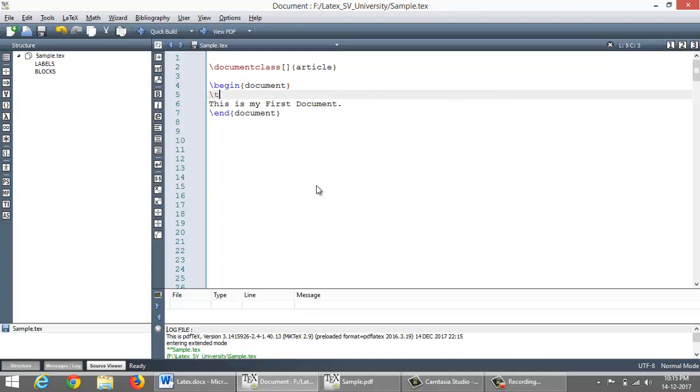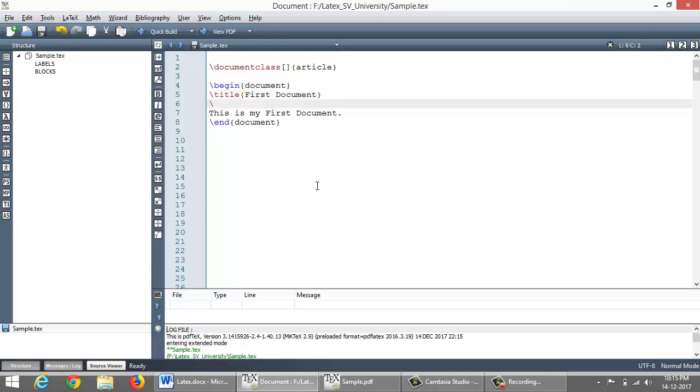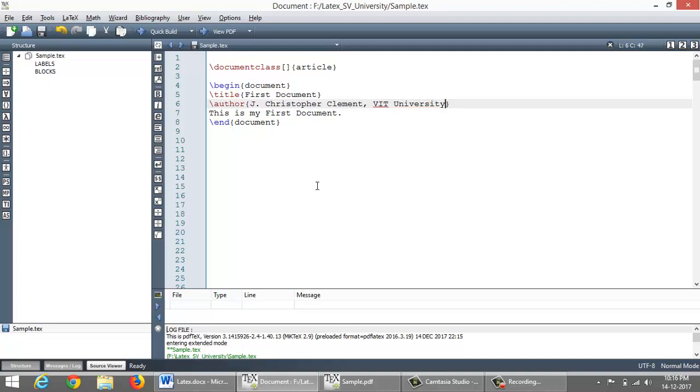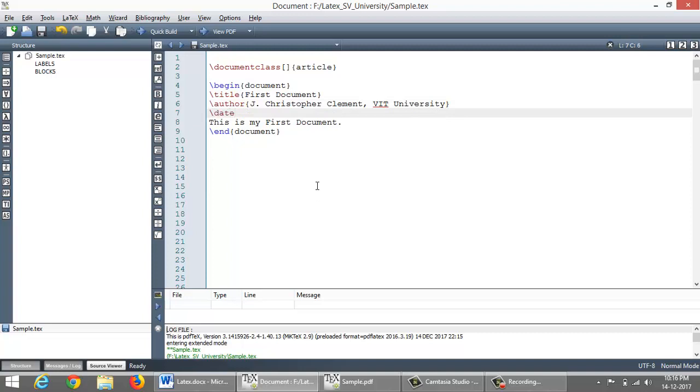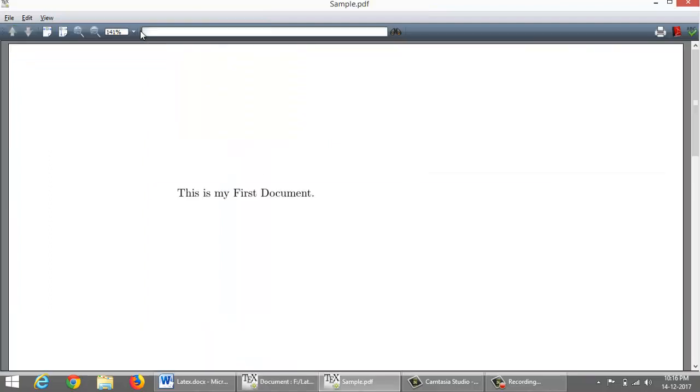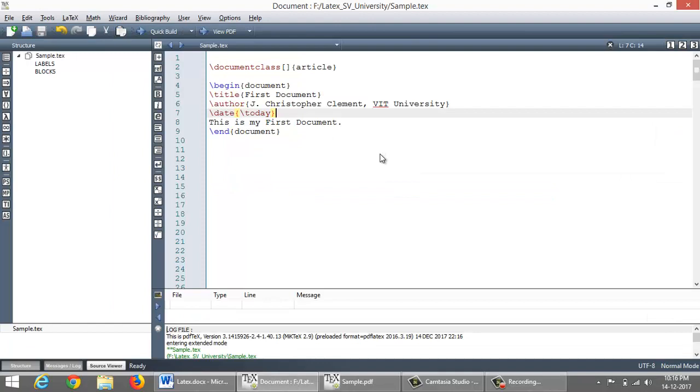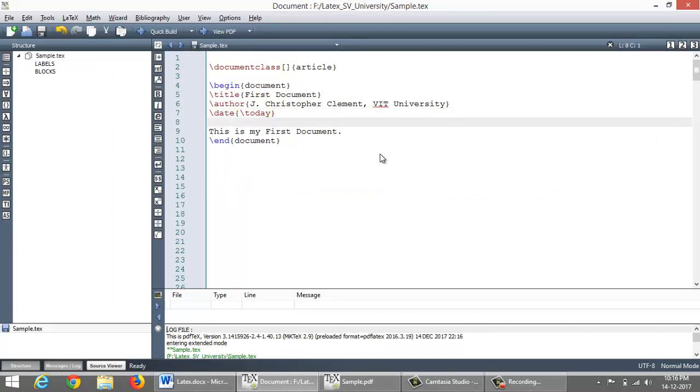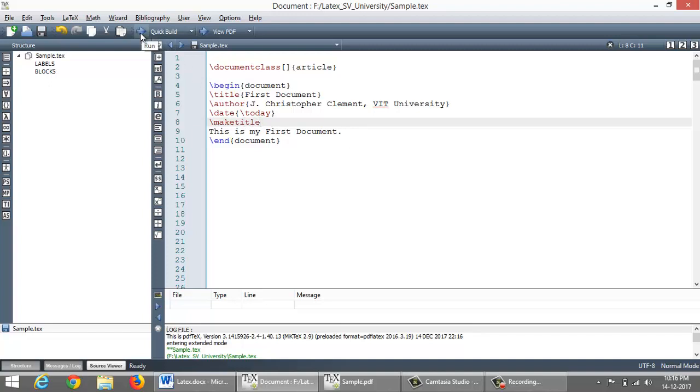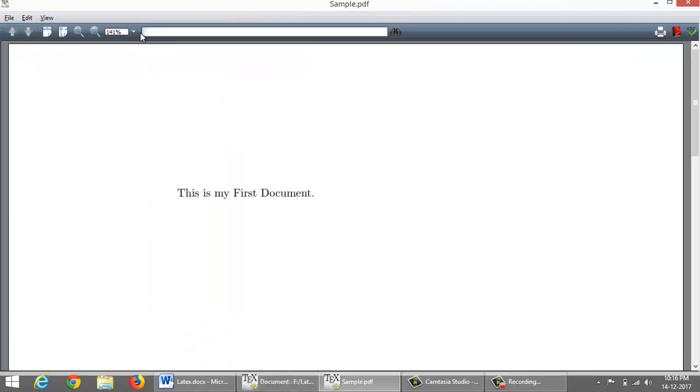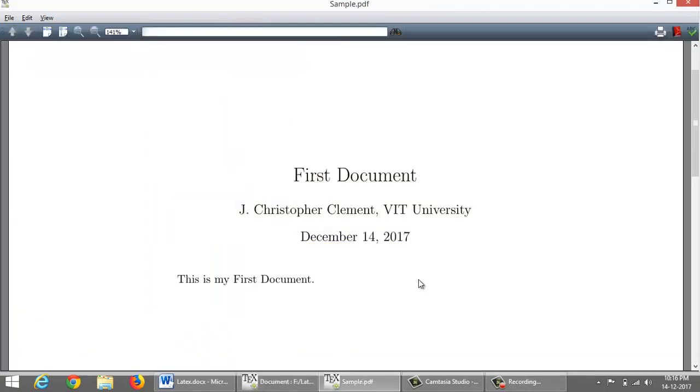Let me include a title right here using a slash title command. The title that I want to give is first document. And author name can also be included here using slash author command. And date can be included using slash date. And I am fetching today's date by using slash today command. So I will run this, because it is not including the title and all the preambles. So until I say slash maketitle, it won't include the preambles. So I said slash maketitle and let me run it now. Okay, title is included.